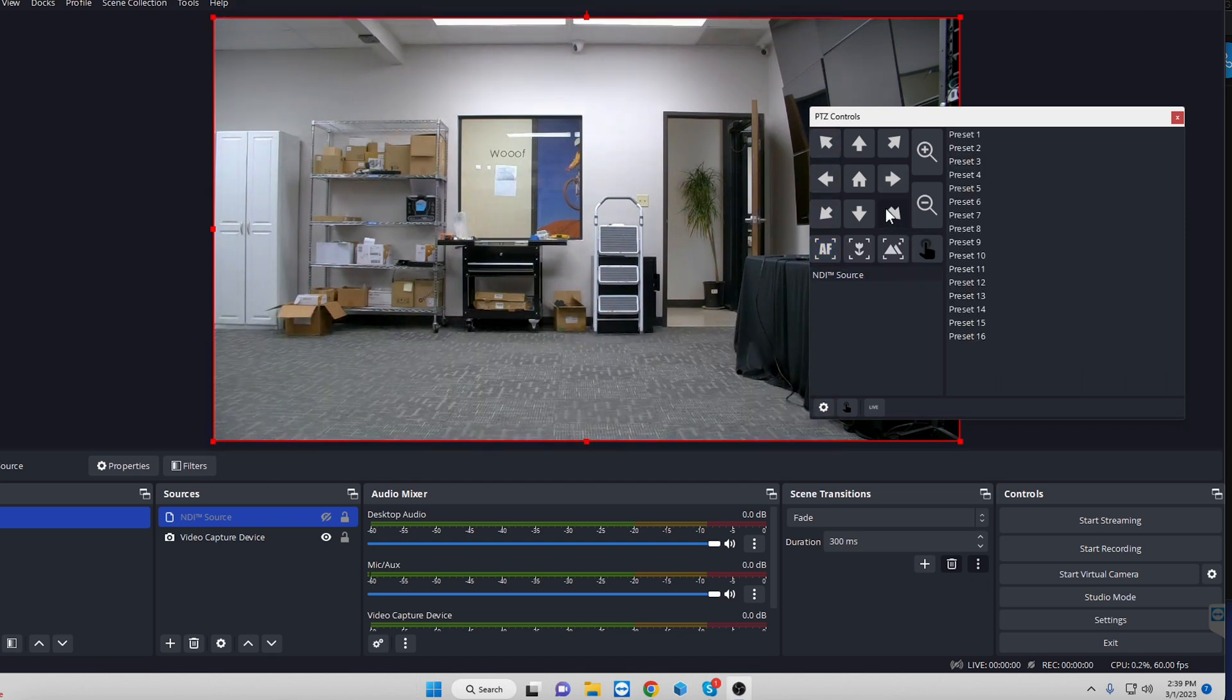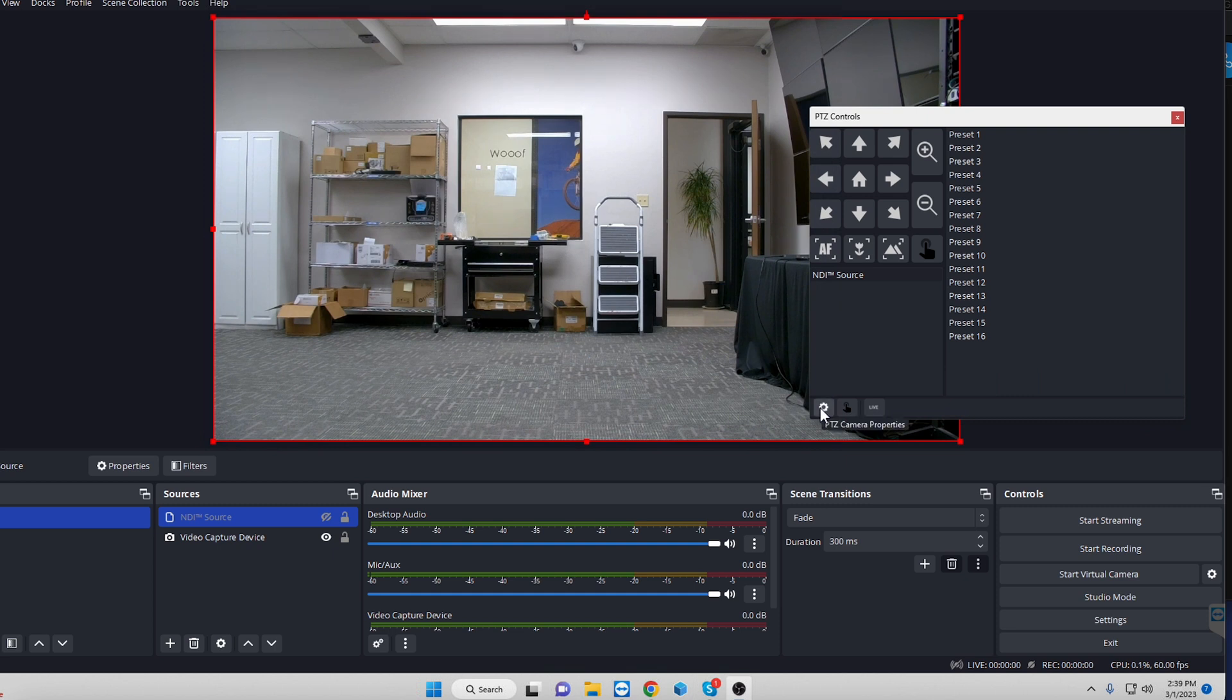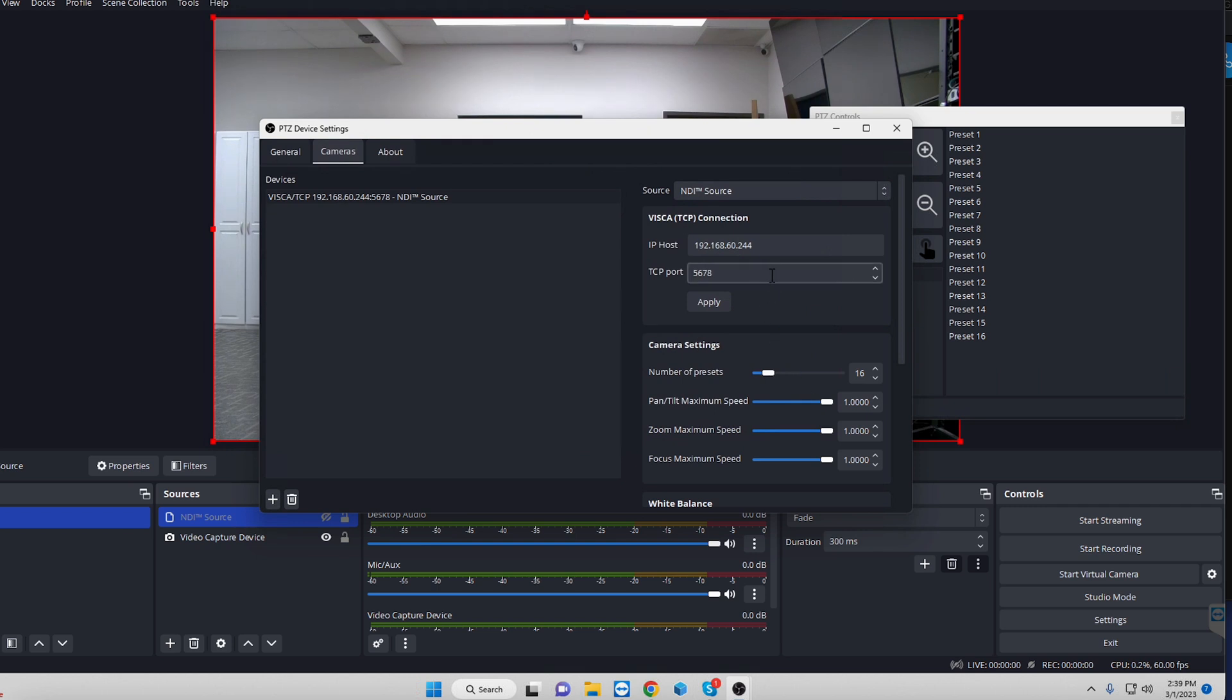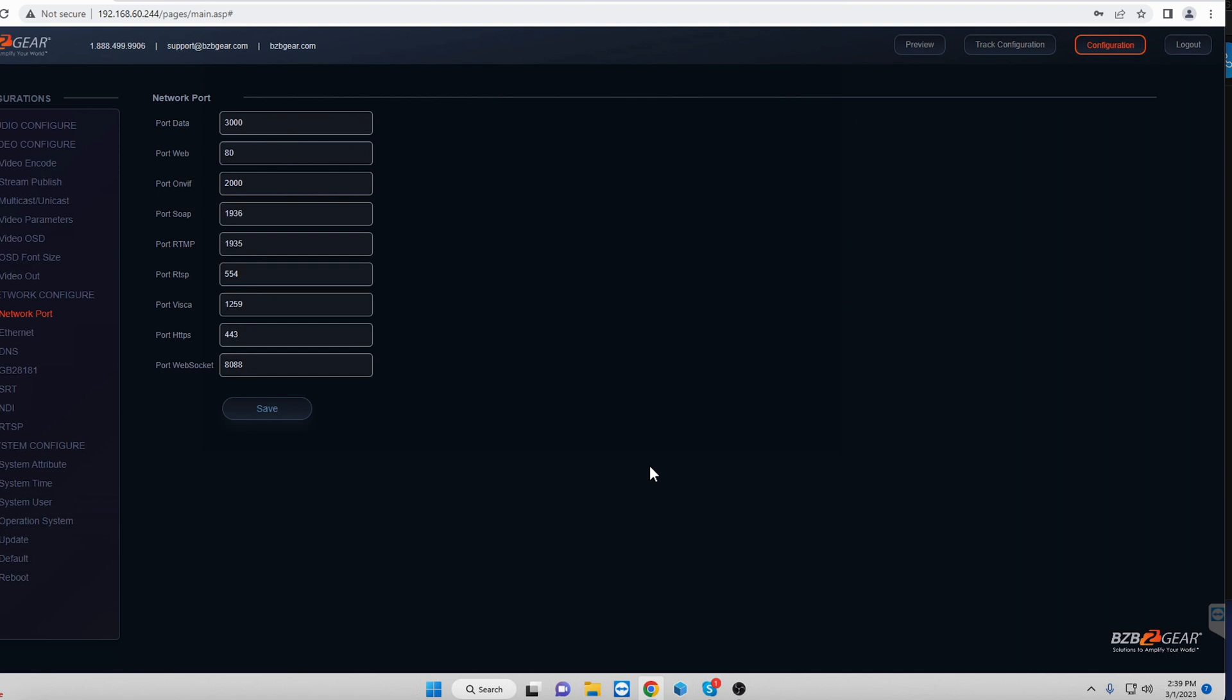And as you can see, nothing is going on here. We can't control it. So the reason why is because the TCP port is not adding up to what the actual TCP port is on the camera. So to do that, we go back into Chrome to open up the page here.